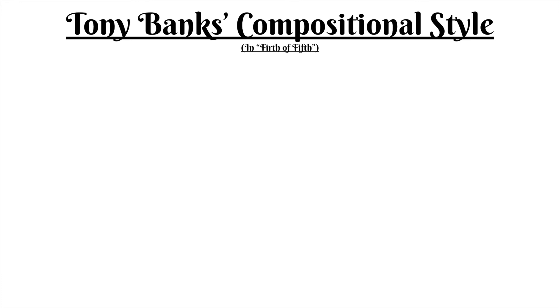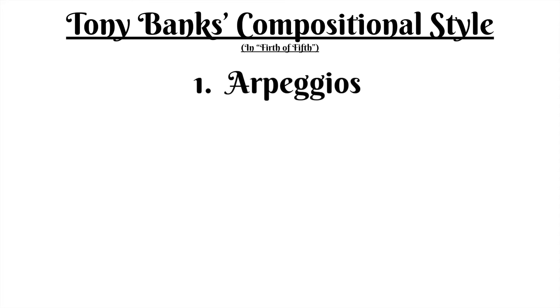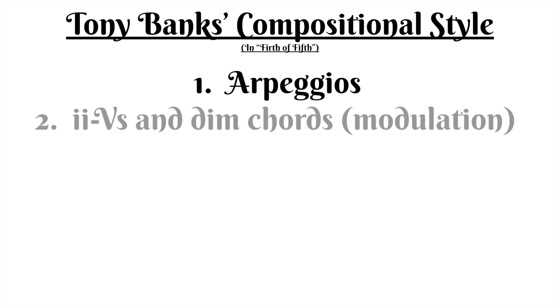Although the harmony in this song is pretty complicated and challenging to pull apart, there are some important takeaways that we can learn about Tony Banks' compositional style. First is his abundant use of arpeggios, which are strongly present as a motif in this piece, but are also present in his other solos, such as in Supper's Ready or In the Cage.